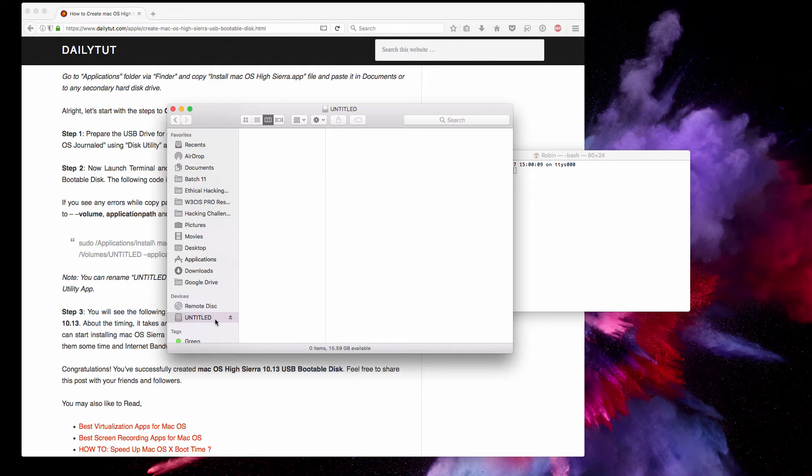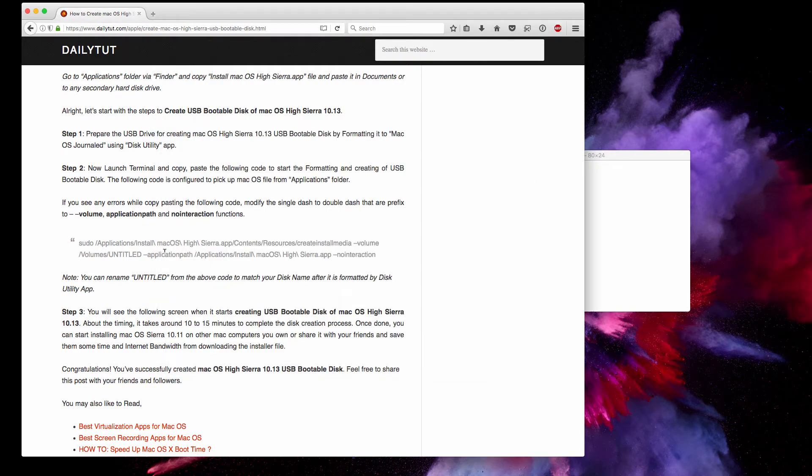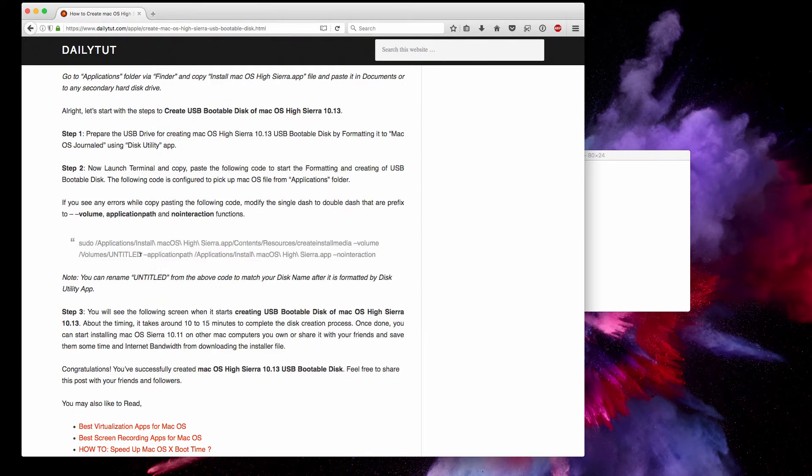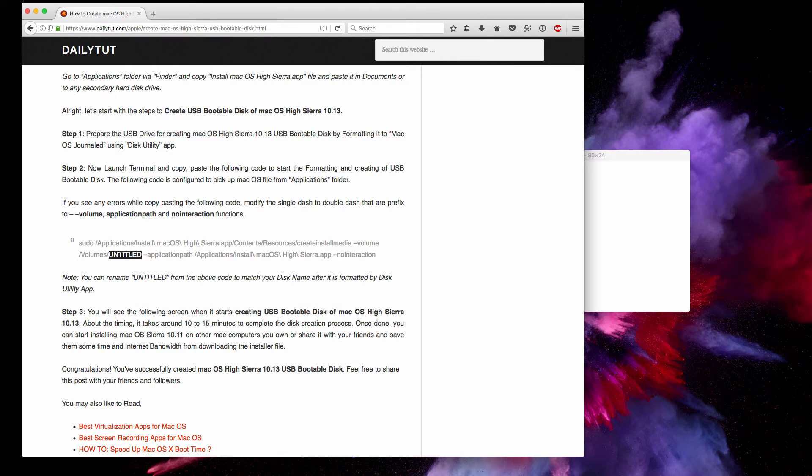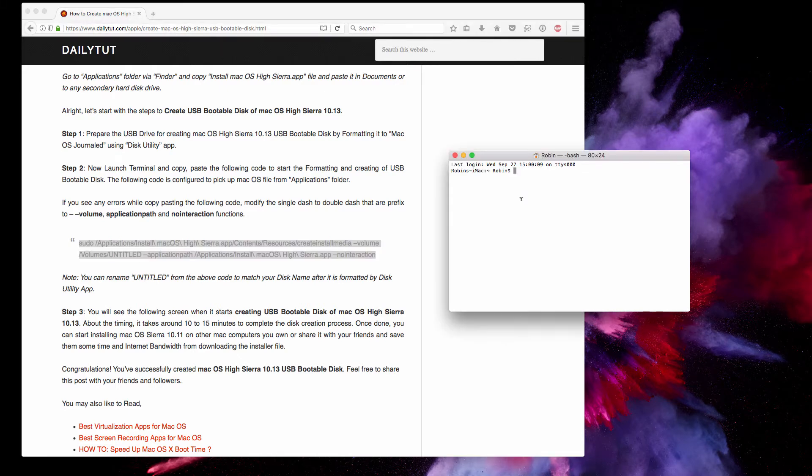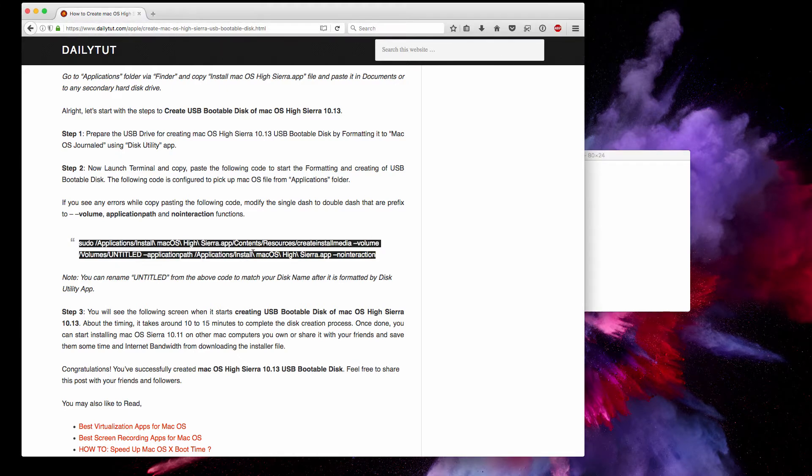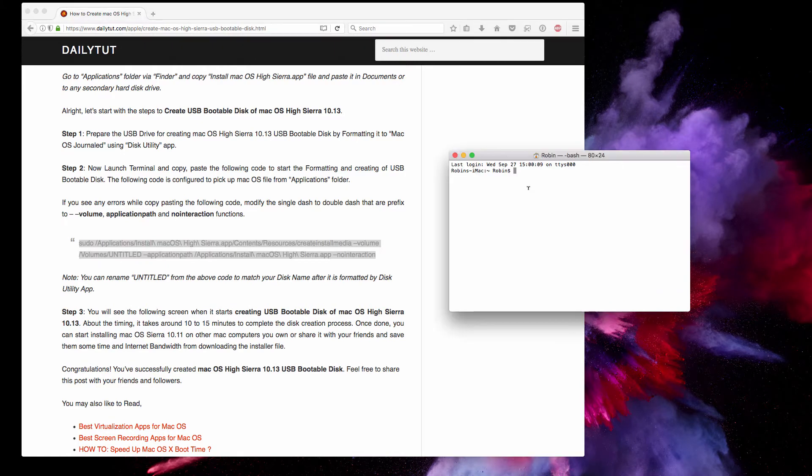I've prepared the pen drive and named it as 'Untitled' here, so the code also follows the disk name—the flash storage name as Untitled. If you have a different name for your flash storage, you can always correct it. I'm copying this piece of code and pasting it in the terminal.